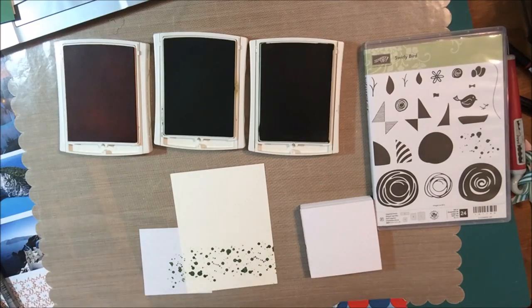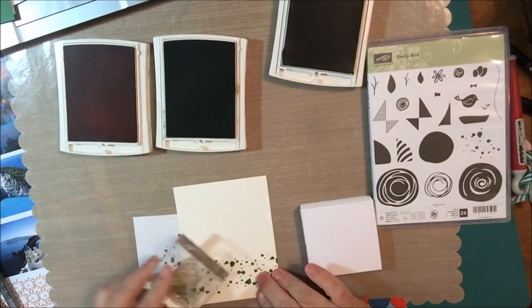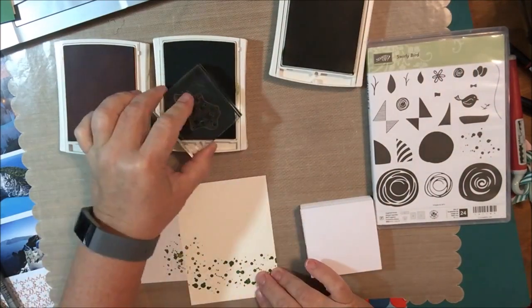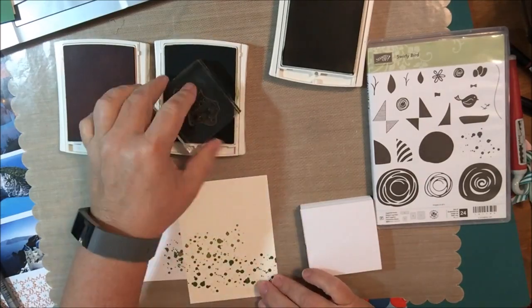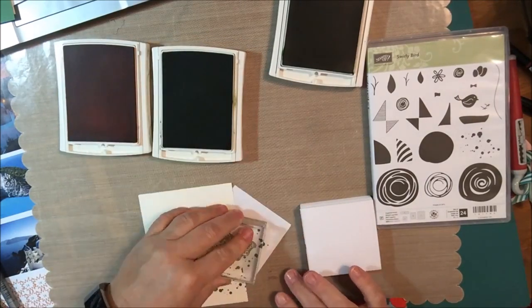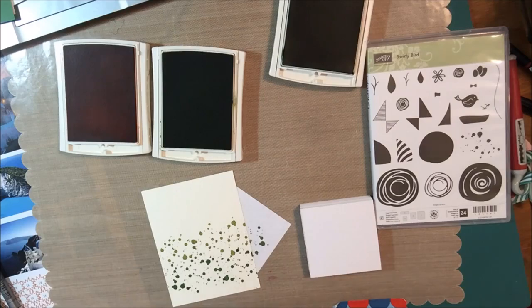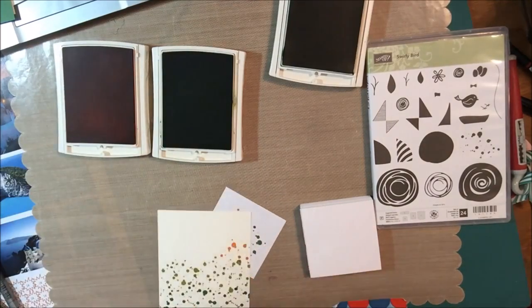The Swirly Bird stamp set comes from the annual catalog and although I've used it in nautical type things and more summery colors, this is the first time I've used it for fall colors and I think it works out very well.